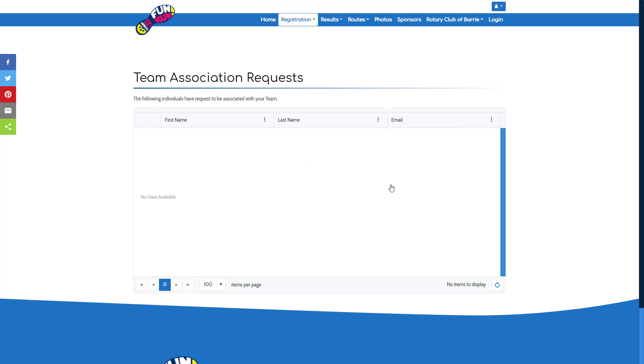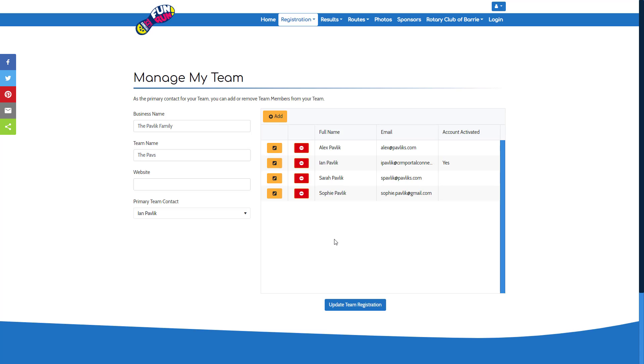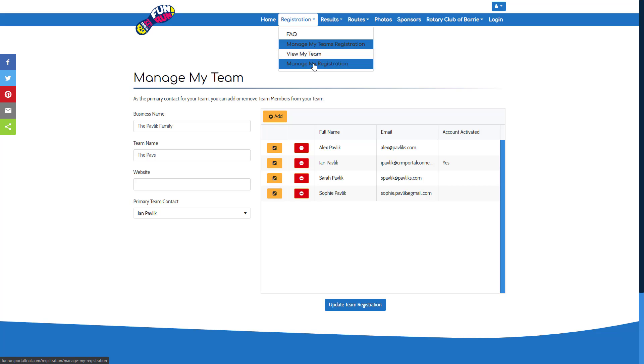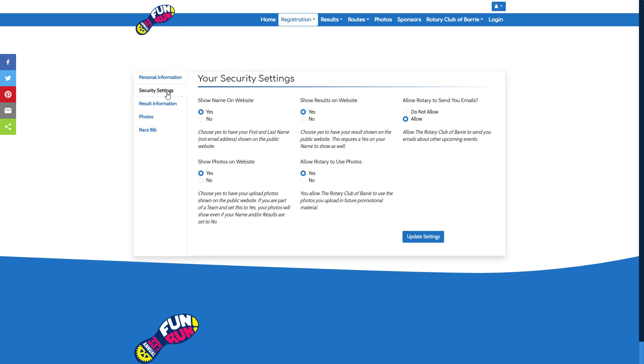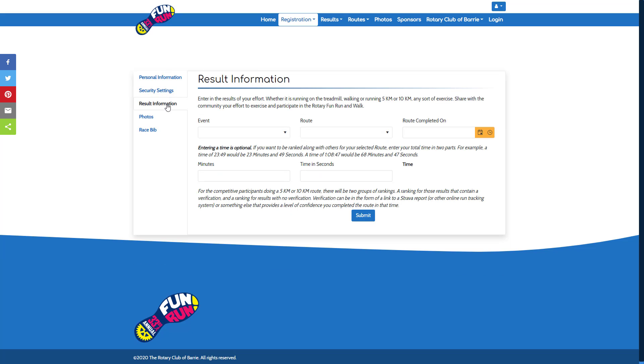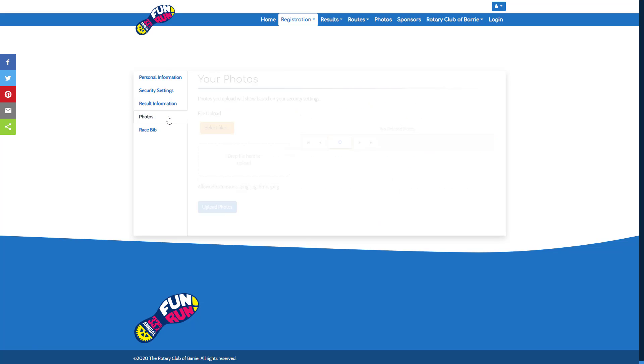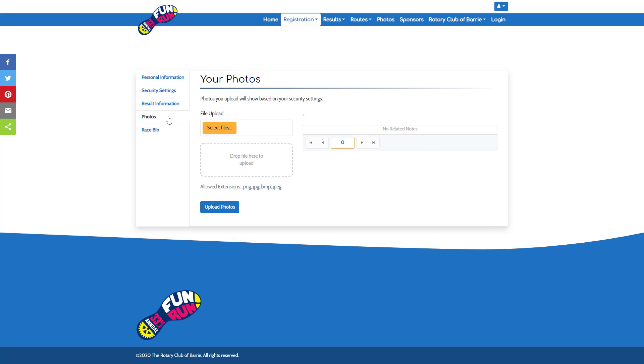You can also manage your own personal profile. Under registration, you can choose manage my registration, where you can update your name, gender, and security settings for how your information is shared or not shared on the website. When the time comes and you execute a result, you can enter your result information.